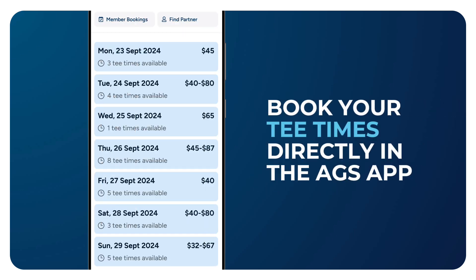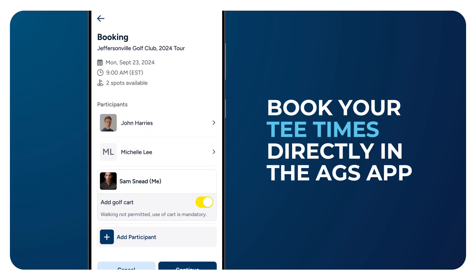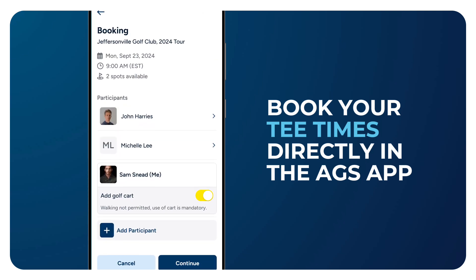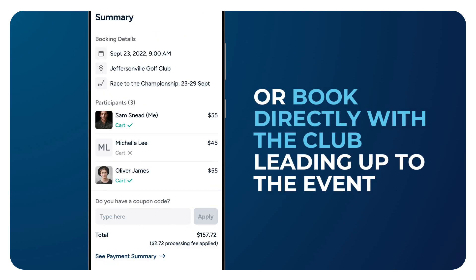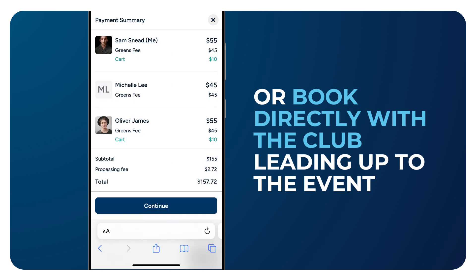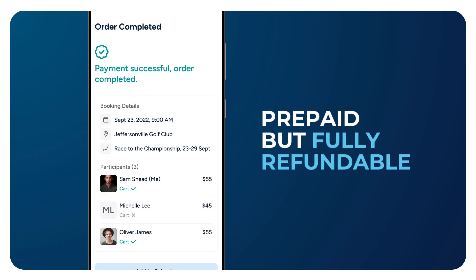Once the tee sheet opens to the public, members will no longer be able to book in the app. Instead, they are redirected to the club's website to purchase their tee time. While all tee times booked in the app require payment in full, all tee times are fully refundable up until 24 hours prior to play.